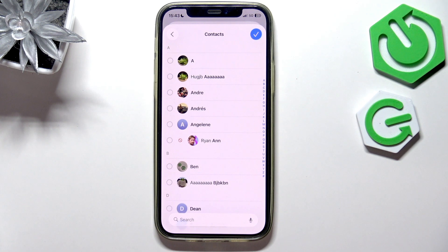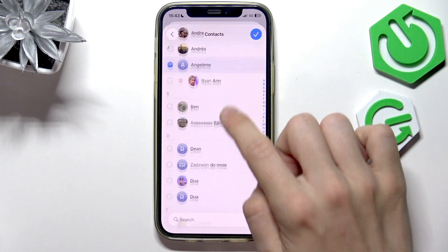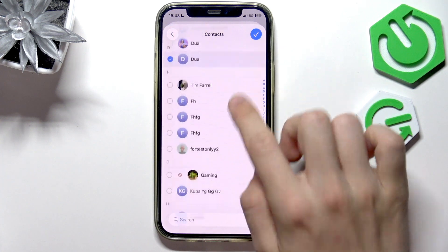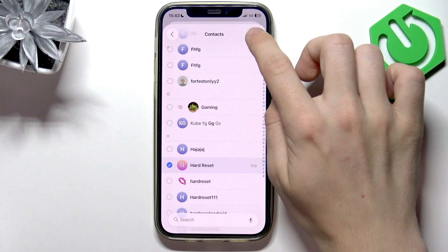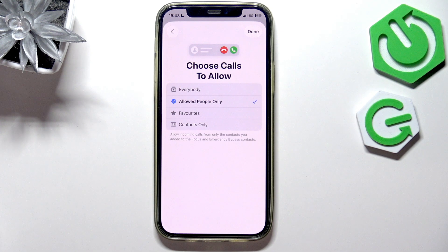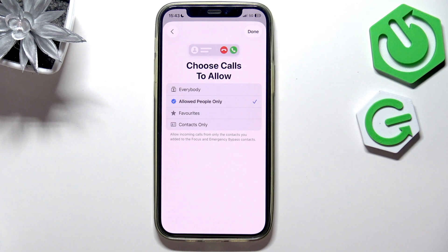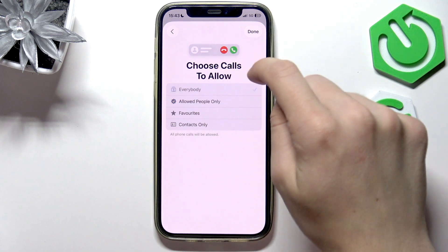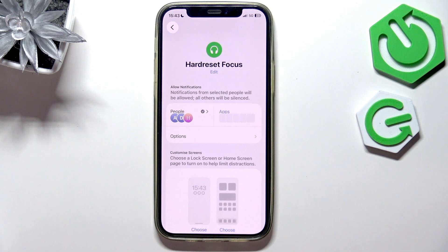So let's click on Add, set a contact — a few contacts can be set, of course — then approve it, and now click on Next. Then it'll ask you about calls: you can allow calls from everybody, from allowed people only, from favorites, or from contacts only. I'm going to set it to everybody, because I just want to see if someone calls me. Feel free to change it.